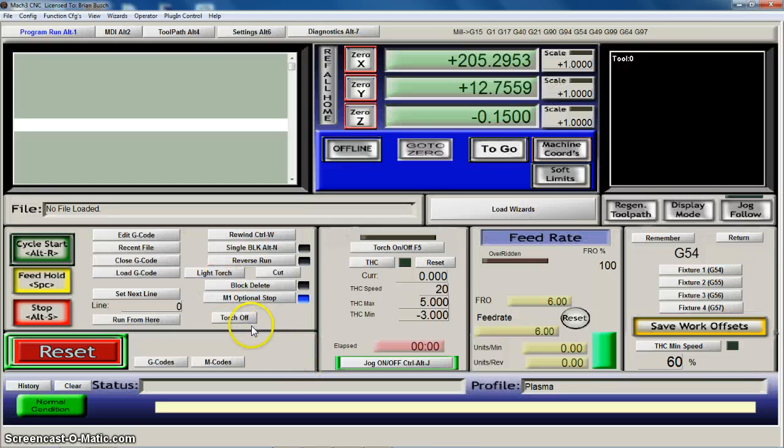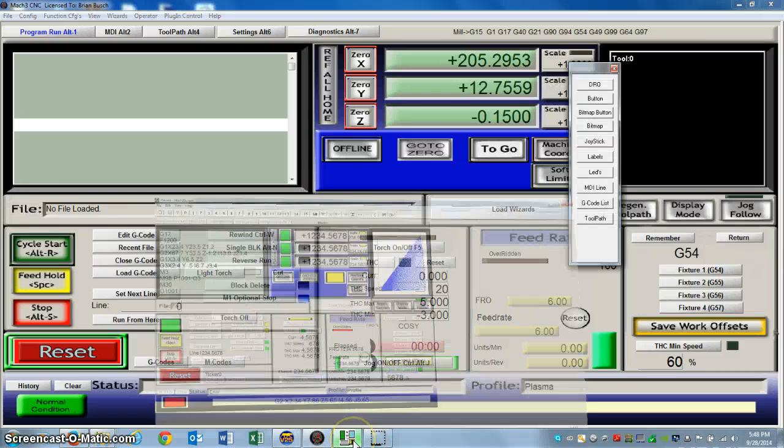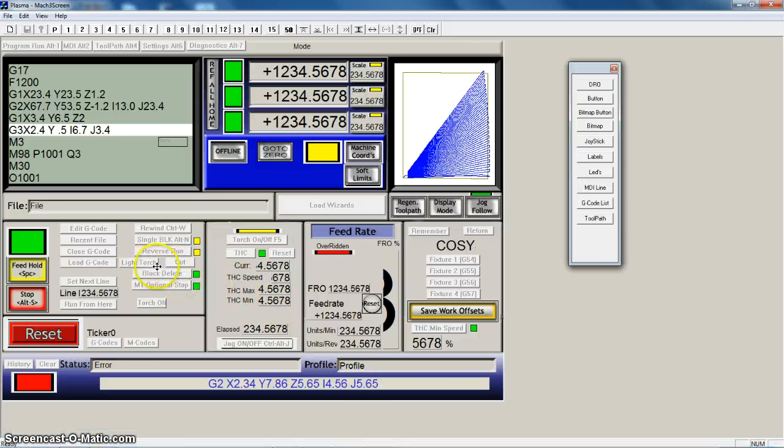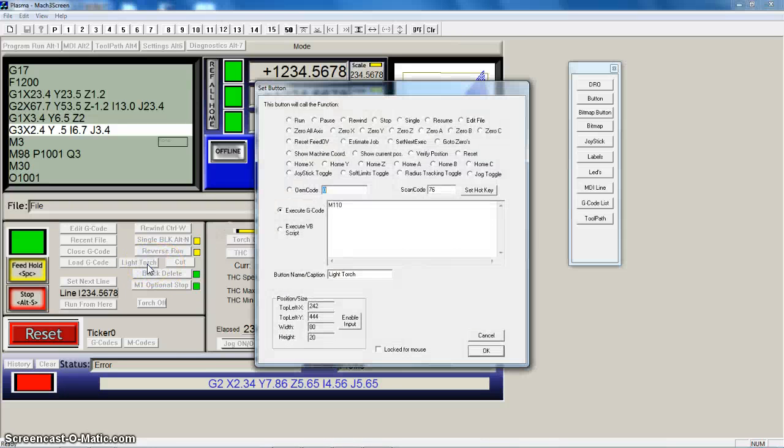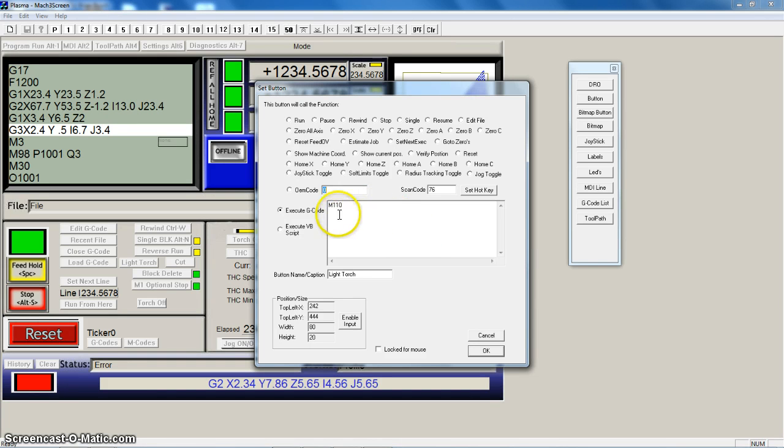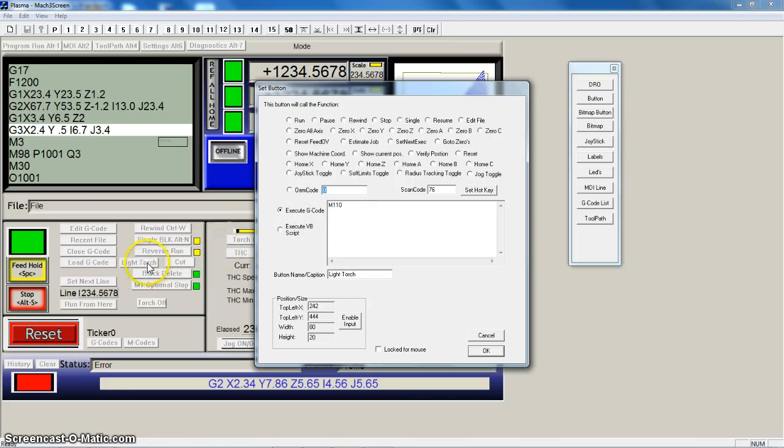I used the Mach 3 screen designer to create this page and I just added a few buttons here. But I can't really assign them an OEM code that does anything out of the box. I created an M code to do what I needed to do so I can execute this G code from this button that I've created.